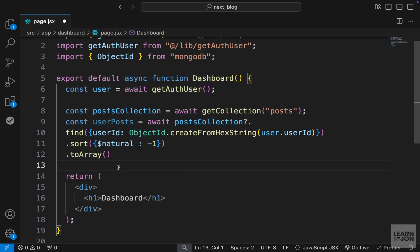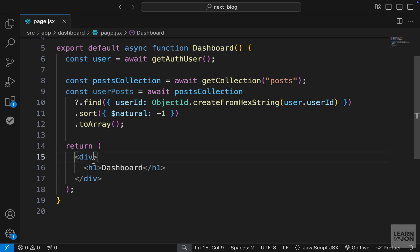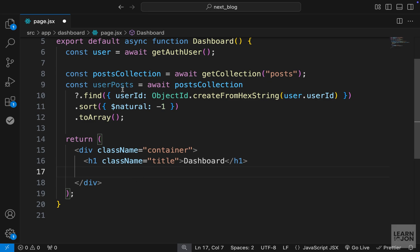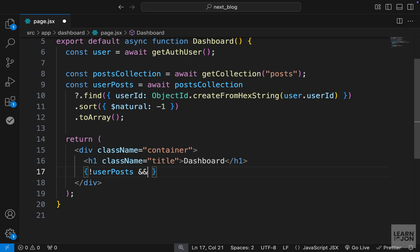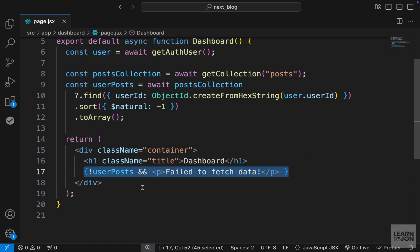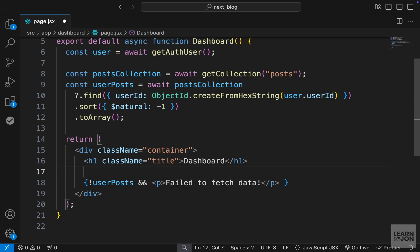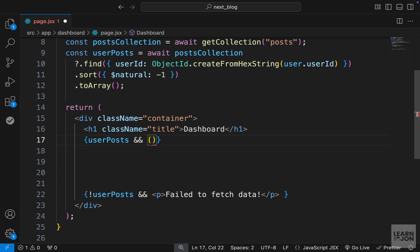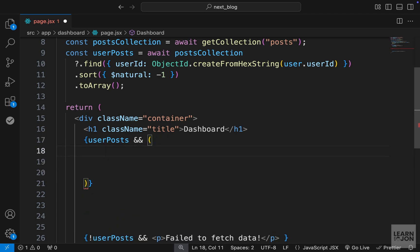Now let's get to the markup. On the div which is the first element I'm going to apply the container class, then on the h1 I will have a title class that says 'dashboard'. Then we want to have our table if the user's posts returned true. First let's say if userPosts was null by adding an exclamation mark, then return a p tag that says 'failed to fetch the data'. But if that's true then we will have our table, starting with curly brackets and checking if userPosts is truthy, adding parentheses to hold our markup.